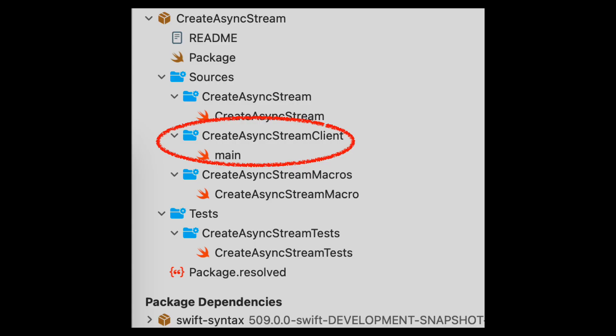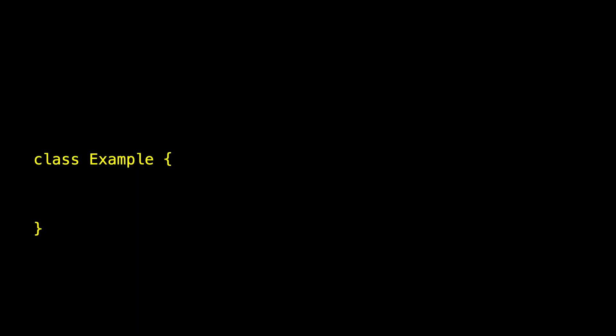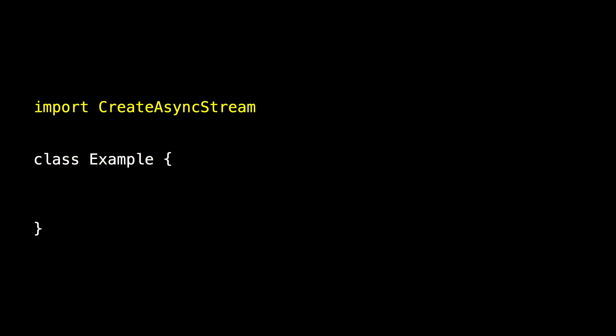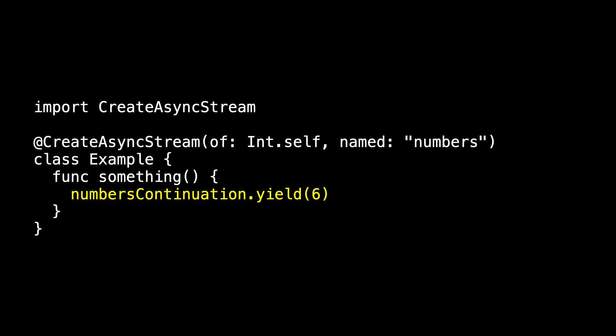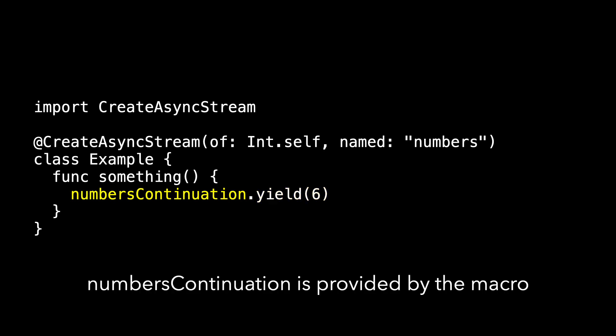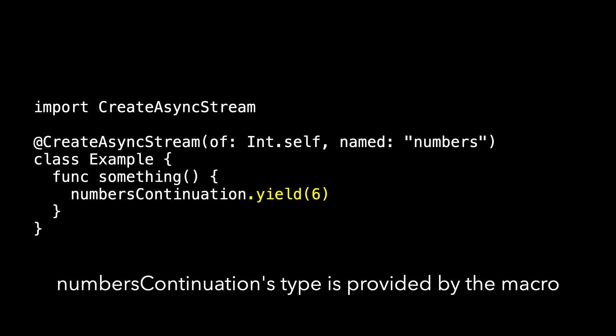Interestingly, the template provides us with a 'main.swift' which uses our macro in some code. We decorate a class called 'Example' with our macro, so we import 'CreateAsyncStream' and use '@createAsyncStream(of: Int.self, named: "numbers")'. We haven't implemented it yet, but it would be nice to add something that uses that implementation — so I've added a method named 'something' which uses 'numbersContinuation' to yield an int into the stream. This tests that 'numbersContinuation' is provided by the macro with the name derived from our string 'numbers', and that the async stream's type is Int because that's what we've yielded.